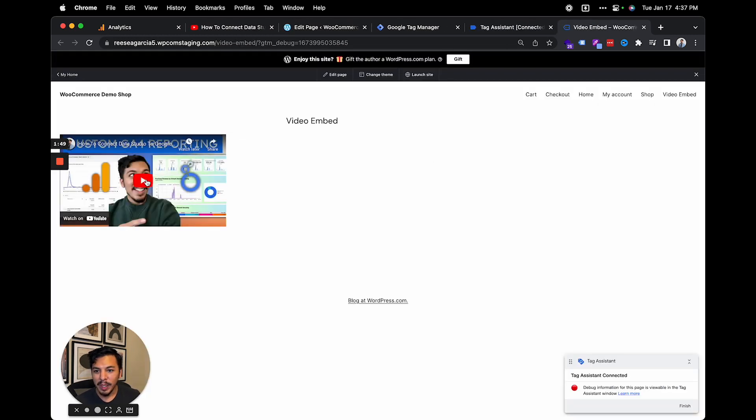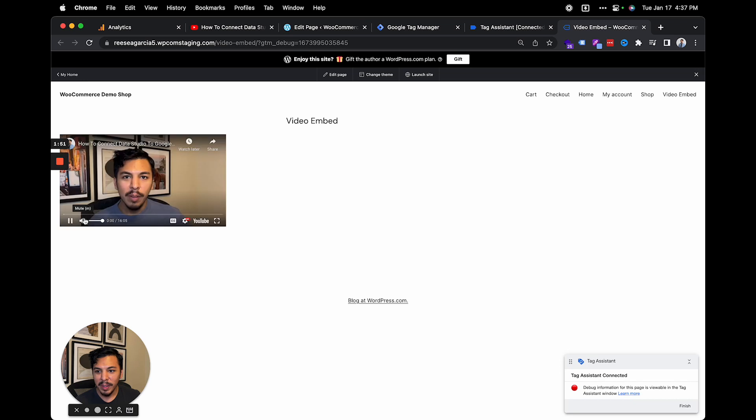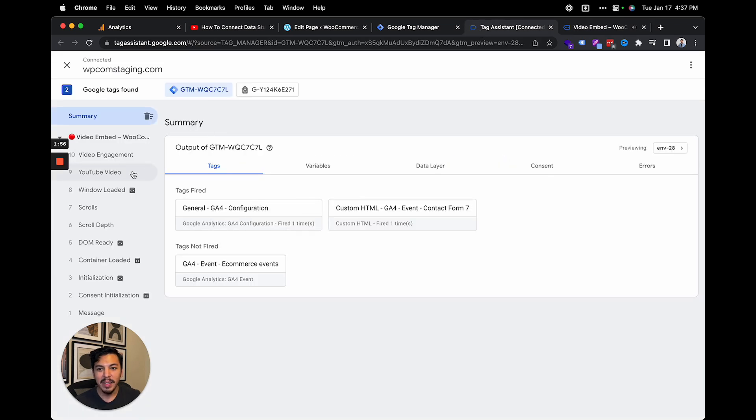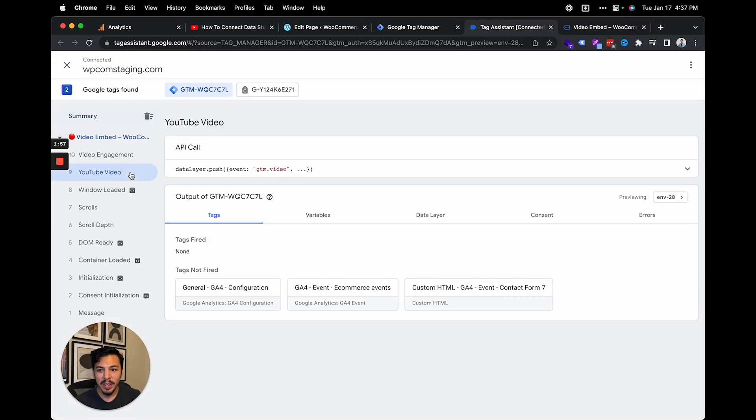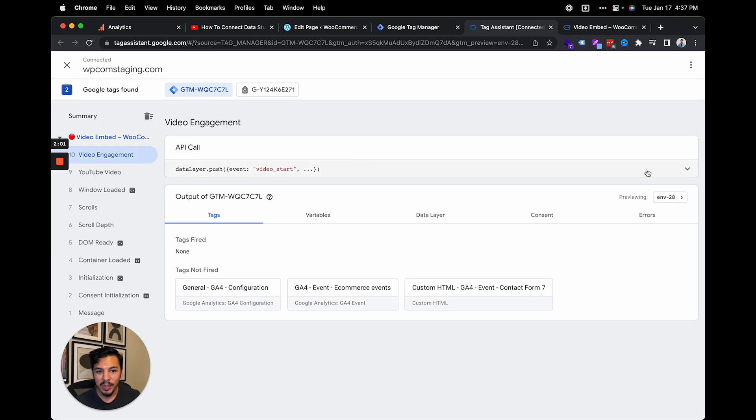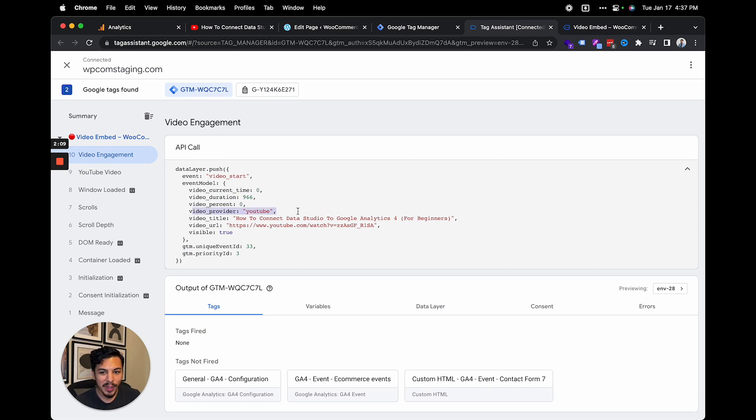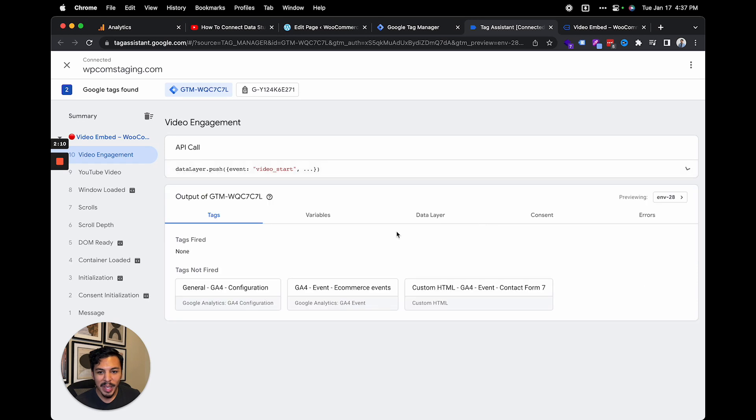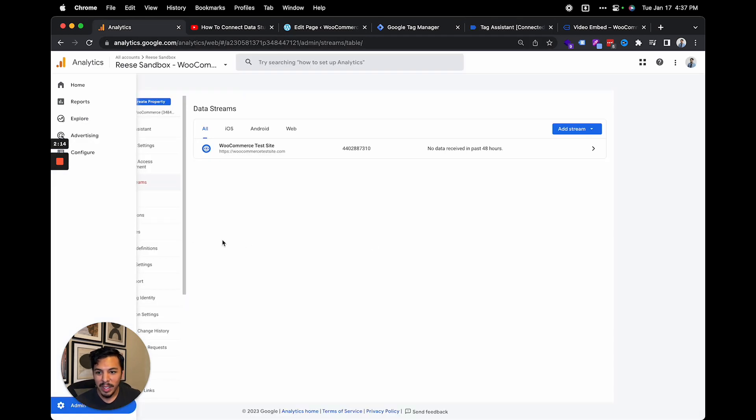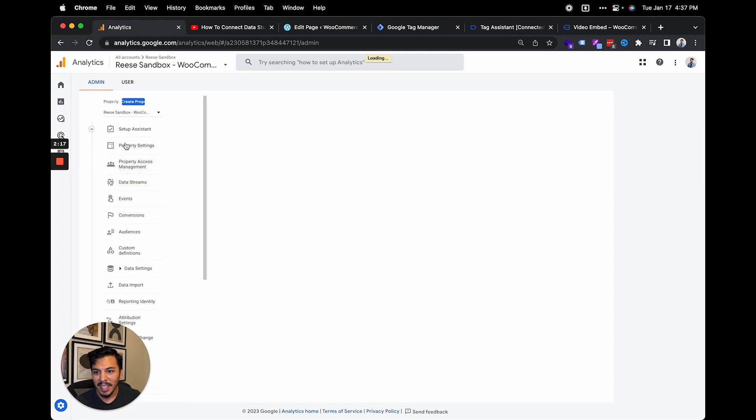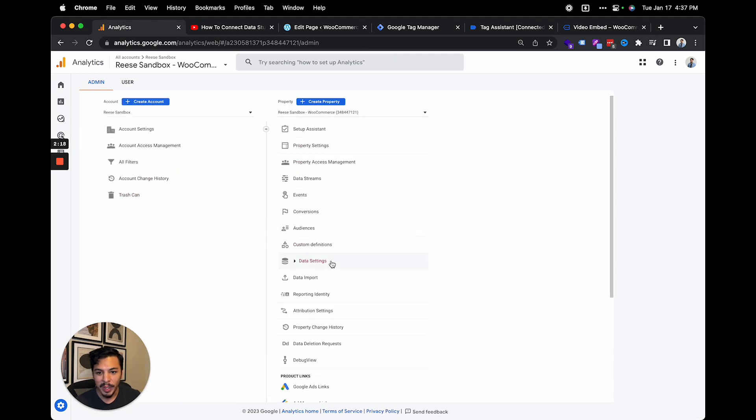I'll click play and we should see the events pop up in the tag manager debug window right here. We can see this YouTube video event and also this video engagement event. It also gives us some information about where the video comes from or where it's hosted, the name of the video, and the URL. If we go to the debug view in Google Analytics, we should see that same information over here. So let's open up the debug view.